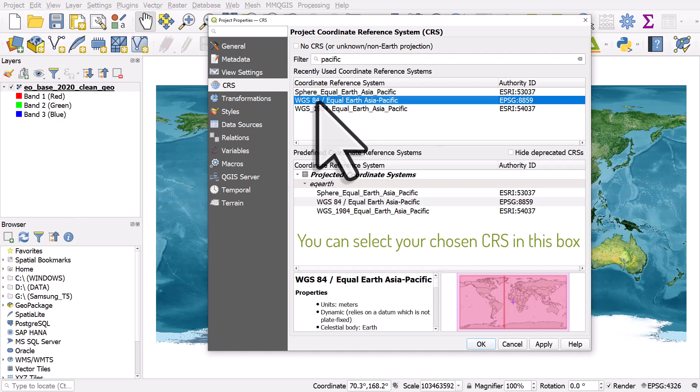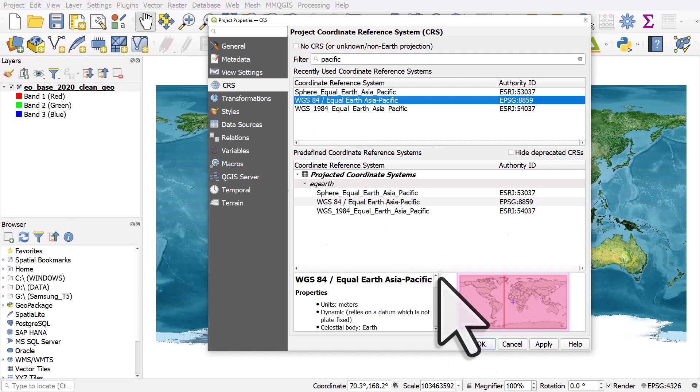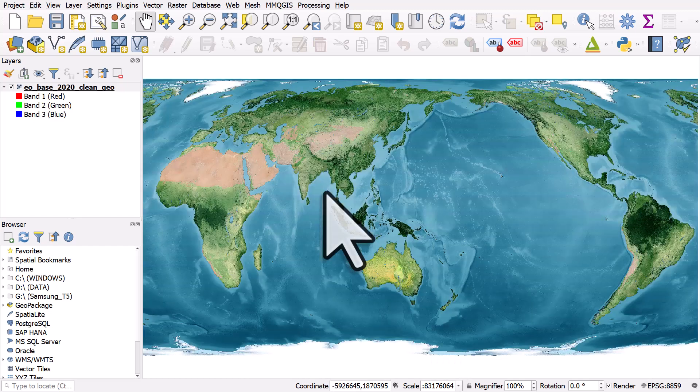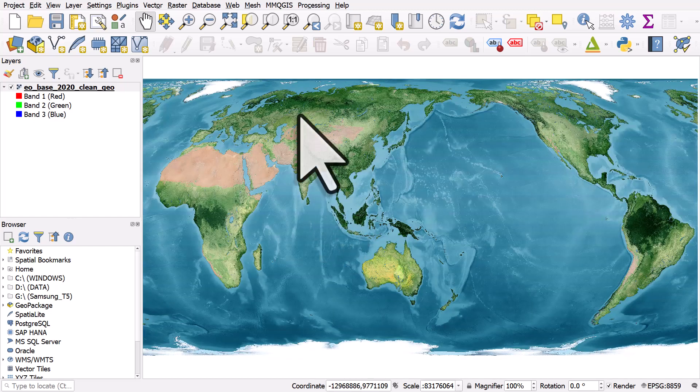Now it may take a moment or two to load when you do this, but you should get something that looks like this. And if we zoom to layer, you can see the result.